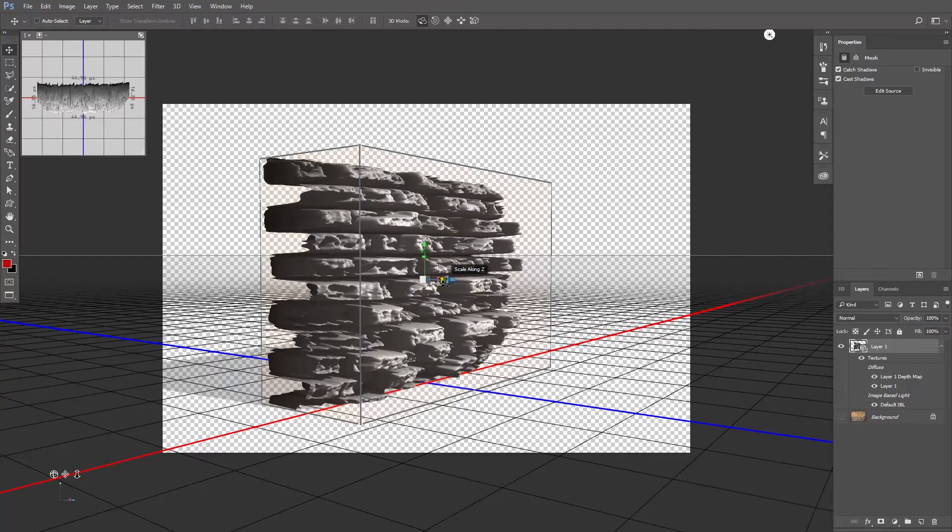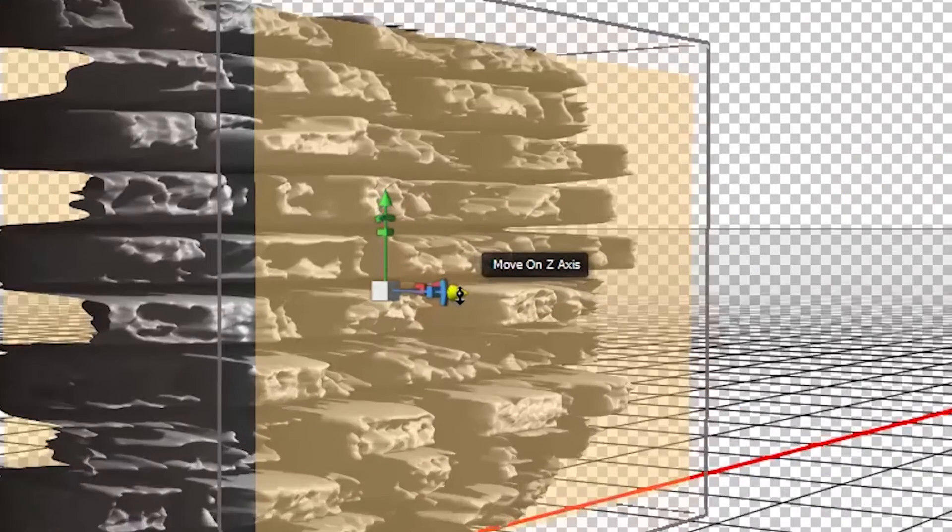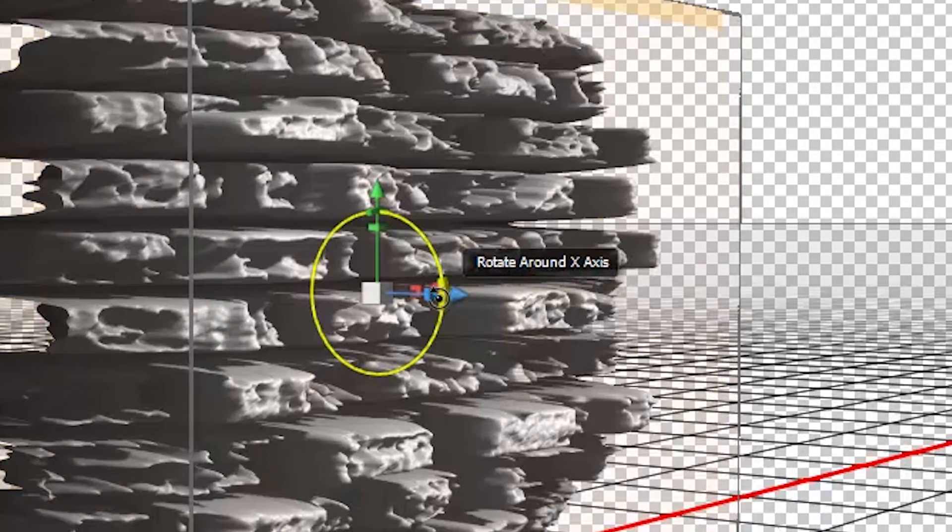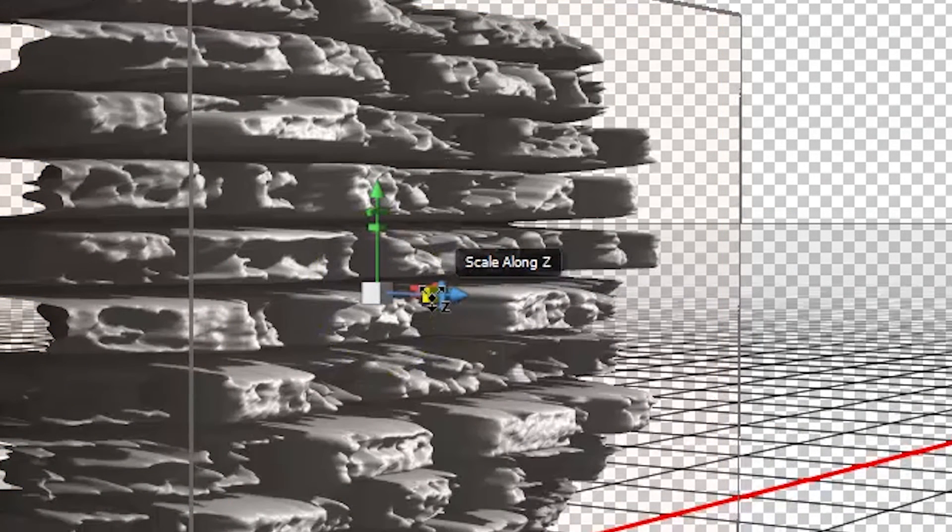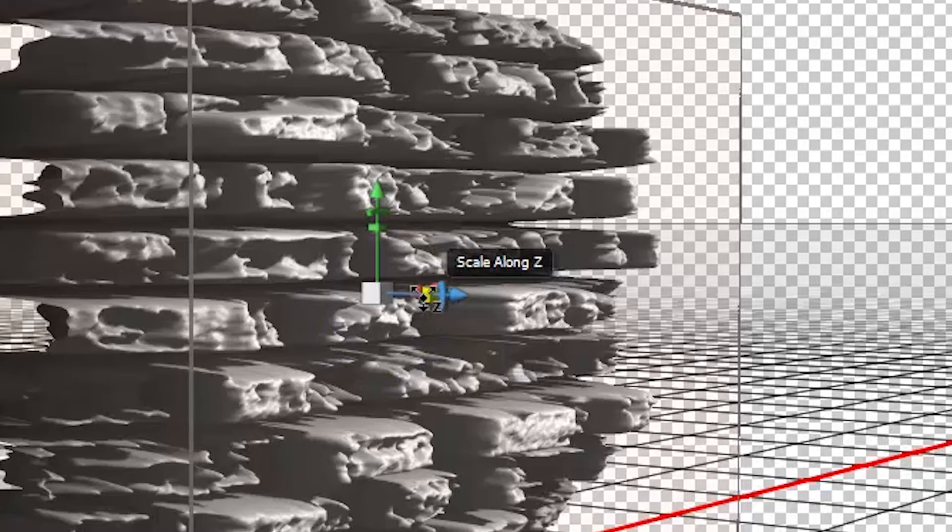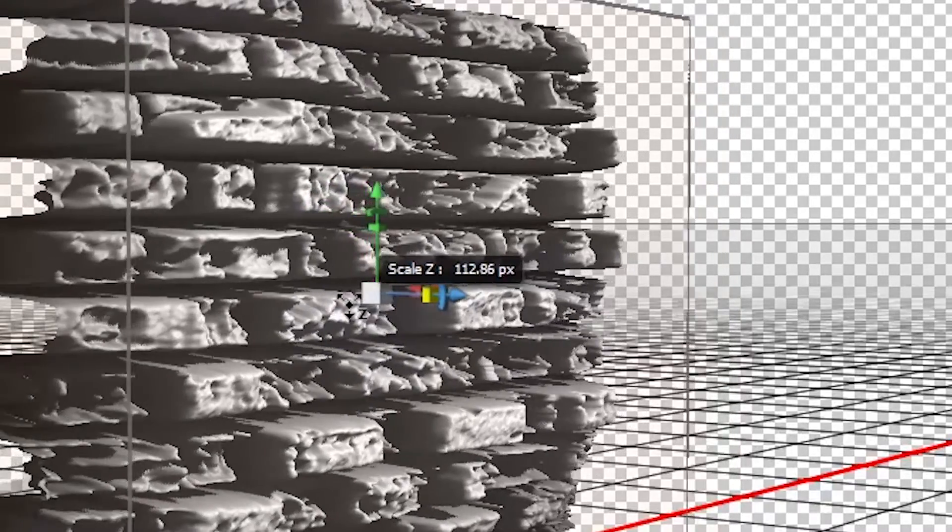Hover the cursor over the blue Z axis. Each axis has three values you can adjust: you can move, rotate, or scale. We want to scale the Z axis, so click and drag to the left.